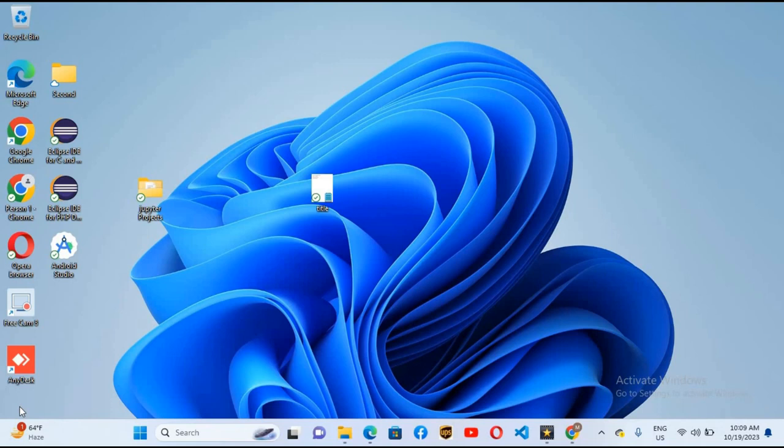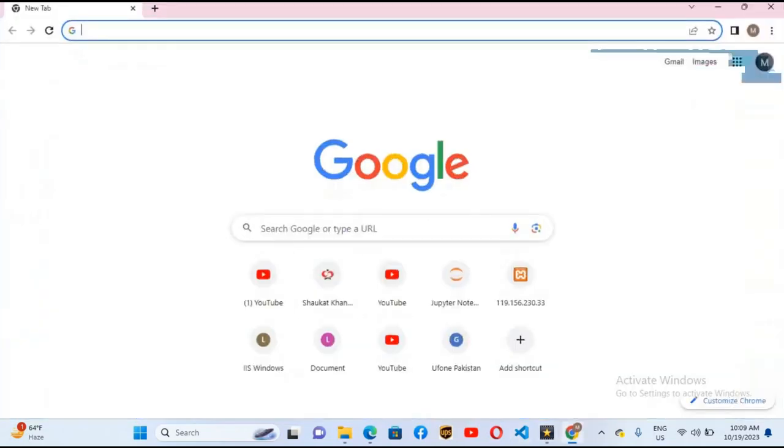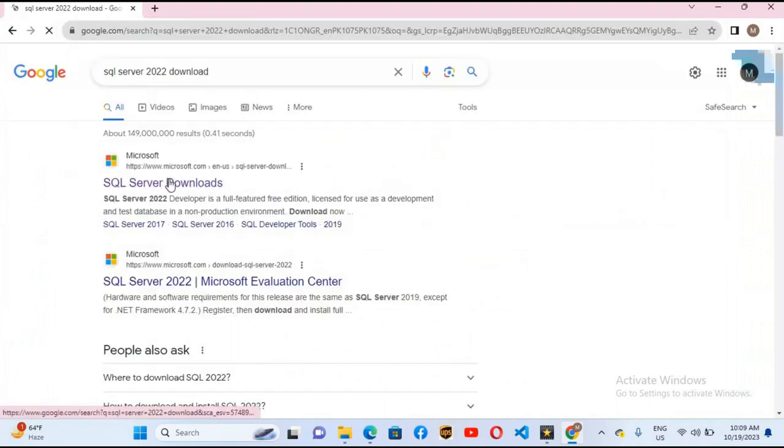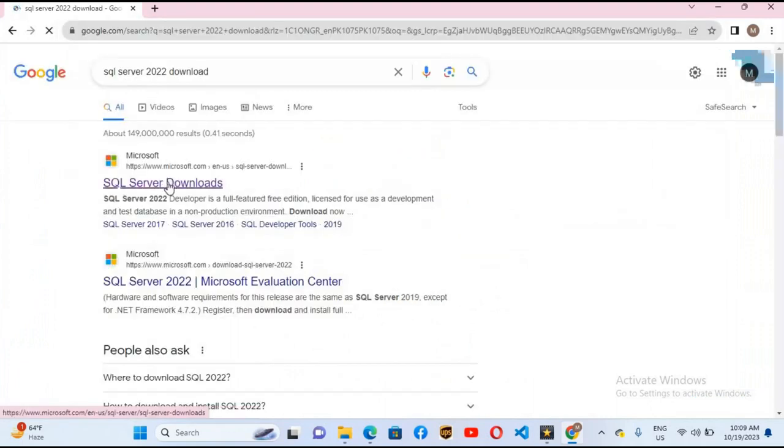We will do it in the easiest way possible. We will open Chrome and search SQL Server 2022 download. We will go to this first link.